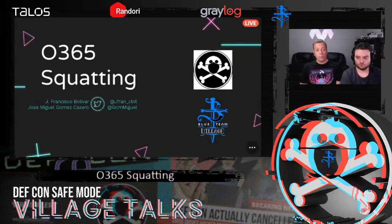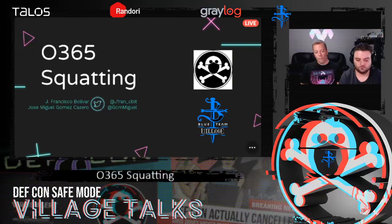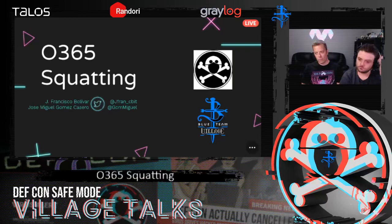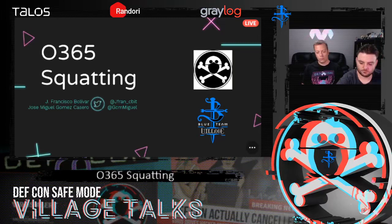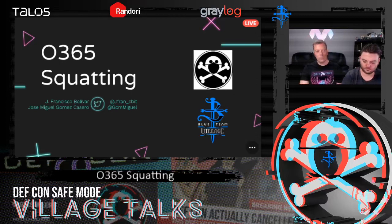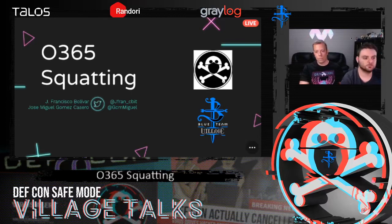Hello, everyone. My name is Paranakid and I welcome you to O365 Squatting. If you are not already joined in the Discord chat, please go to the Blue Team Village org website, click on the Discord link and join. Please give a warm welcome to Juan Francisco and Jose Miguel.